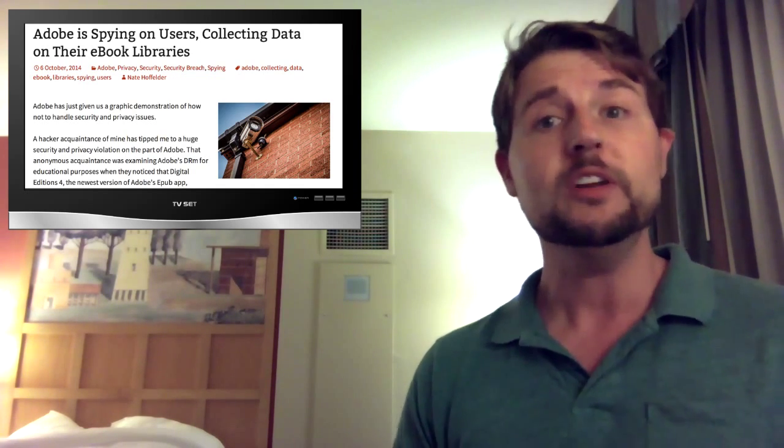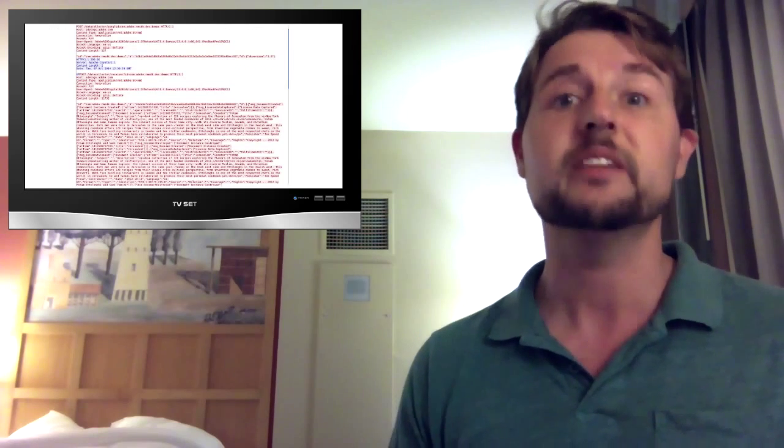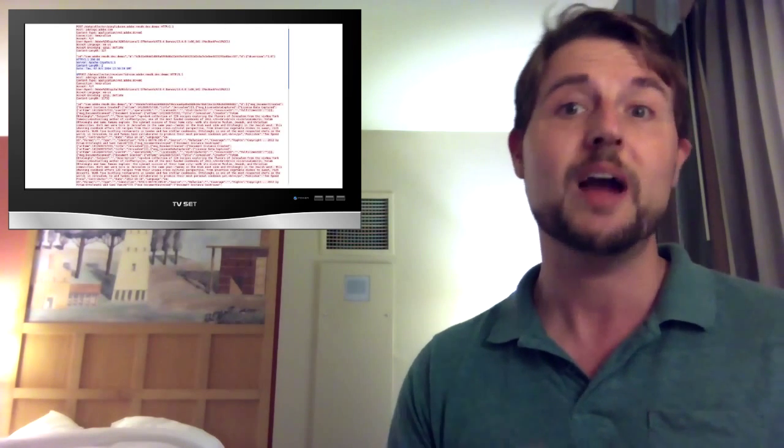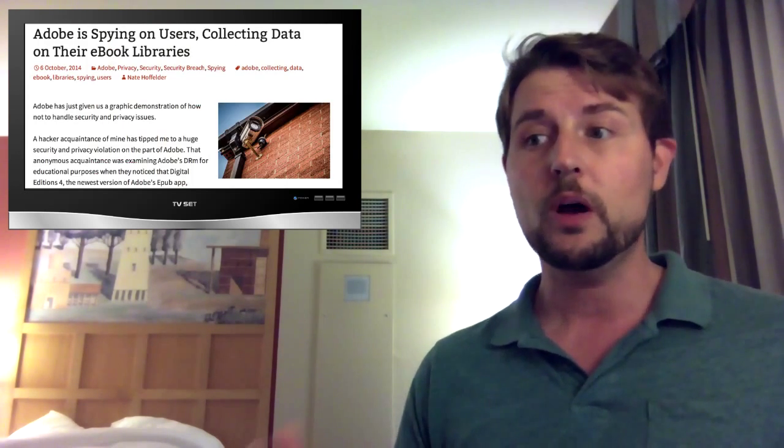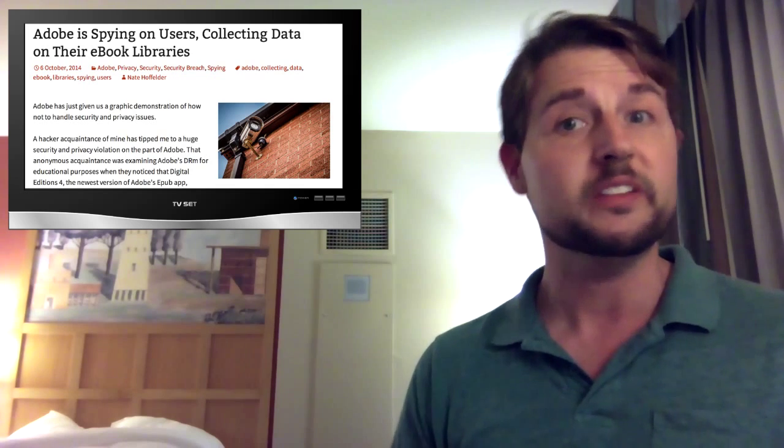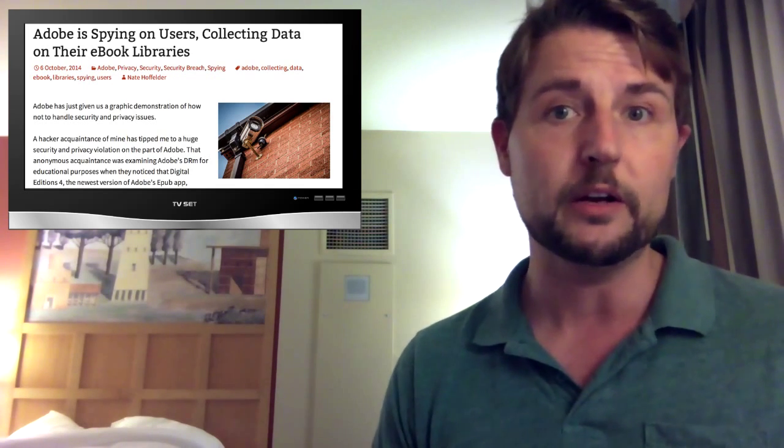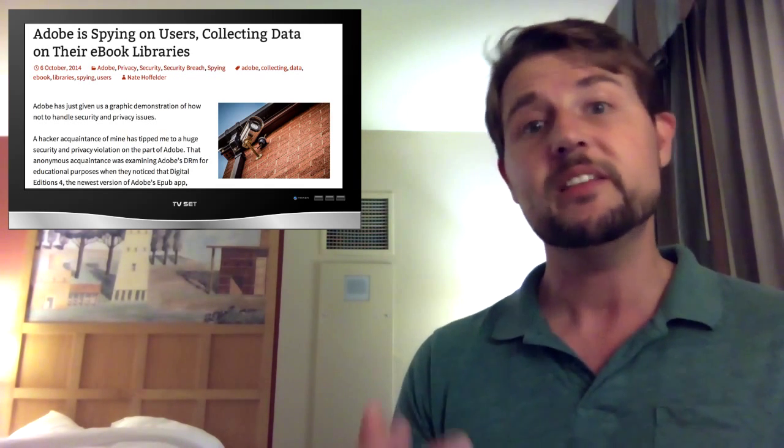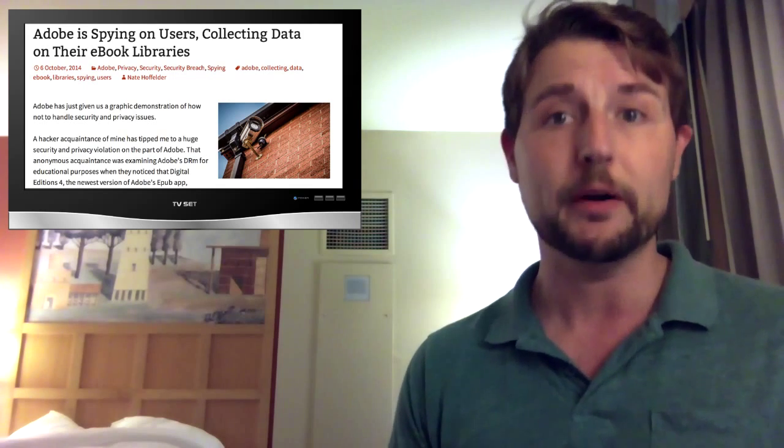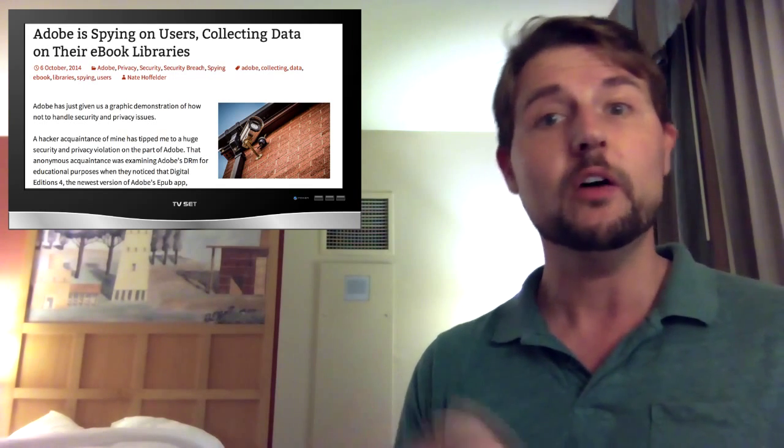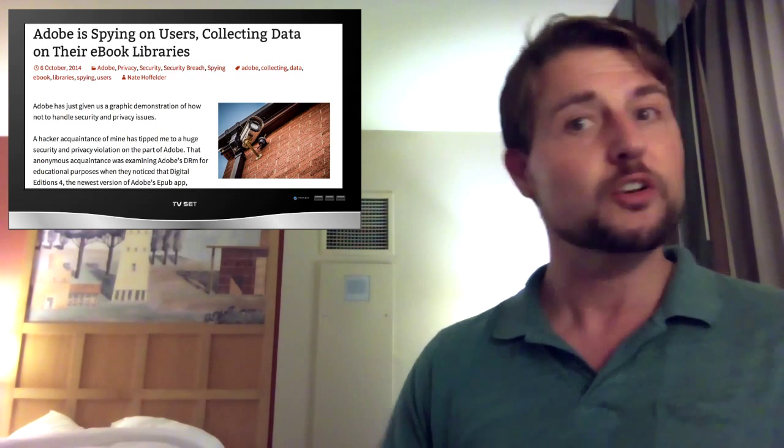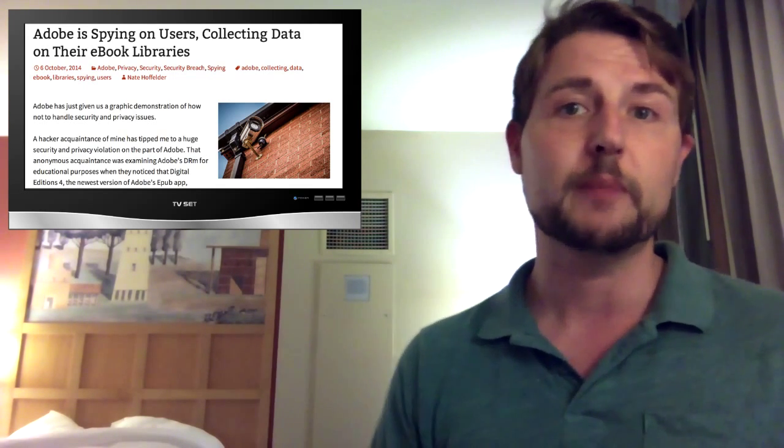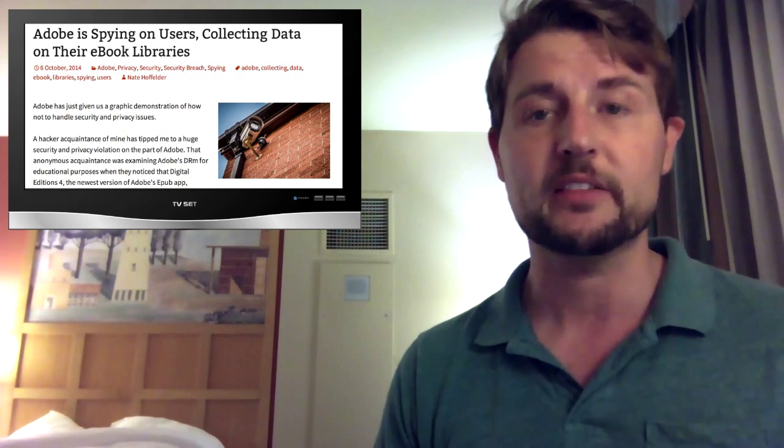According to this researcher, who essentially sniffs some of the traffic sent by this digital e-reader, when you open books, DRM books, in this digital e-reader, it's going to scan your entire library to see all the different books you're opening, and it's going to share that information with Adobe in clear text.